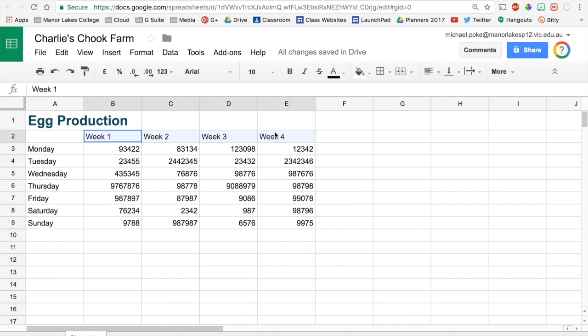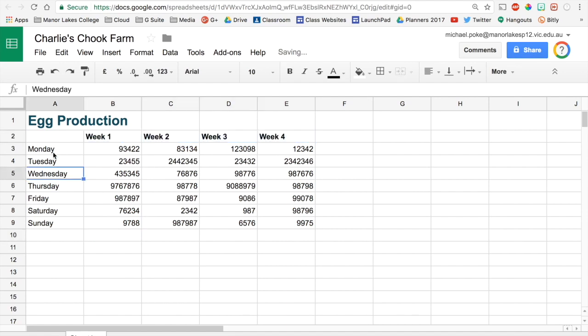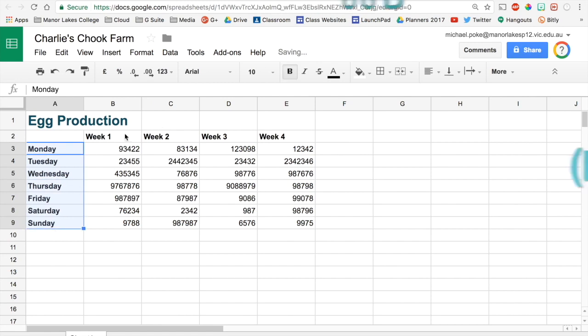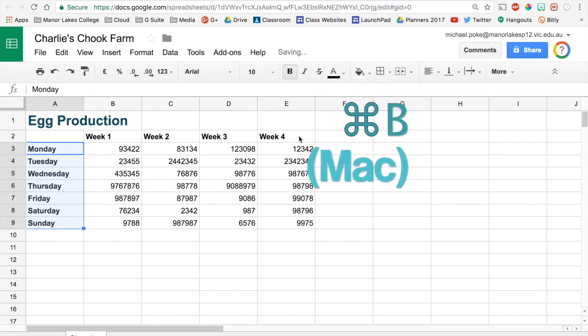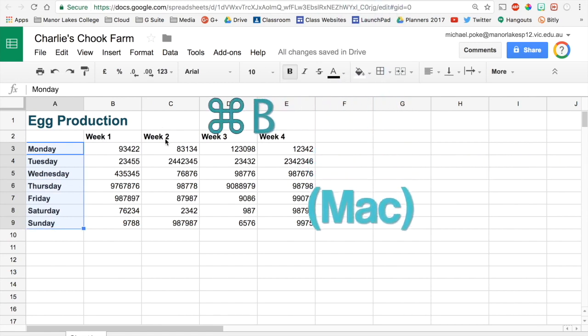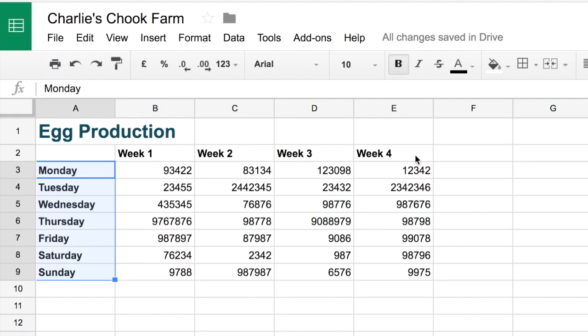Now let's just tidy this up. Let's bold these headings and the days of the week by going Command B or Control B if you're using a PC.